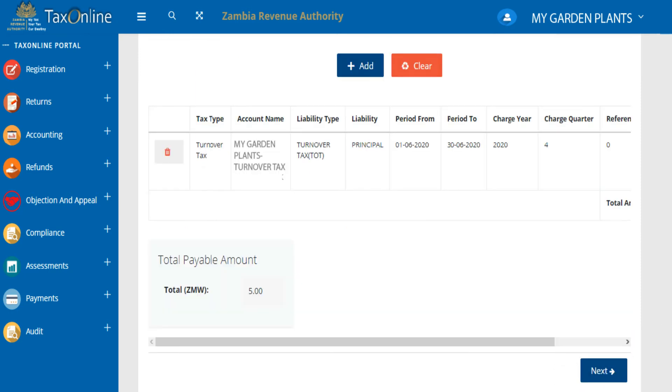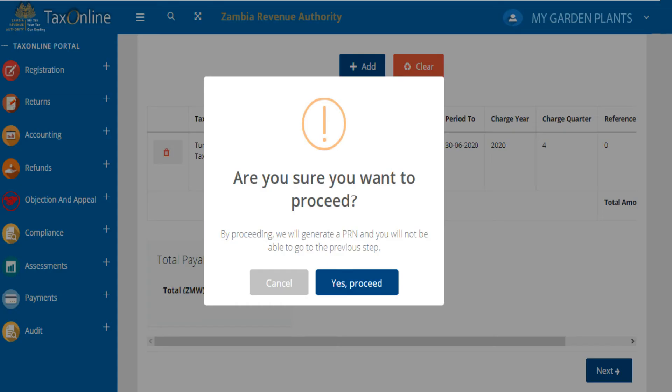Preview your payment method details, then click Next. A pop-up message will be displayed asking you to proceed.